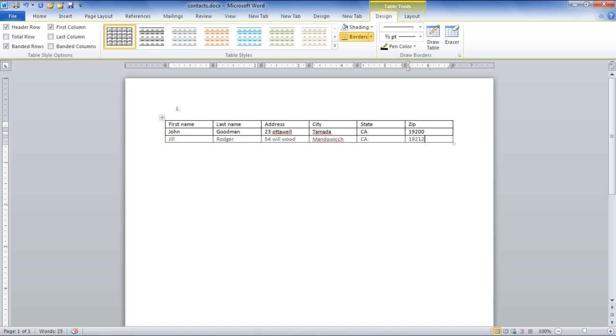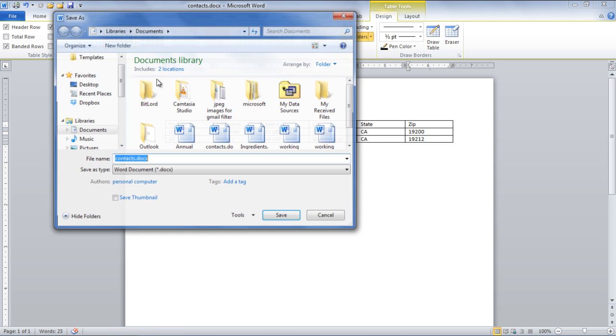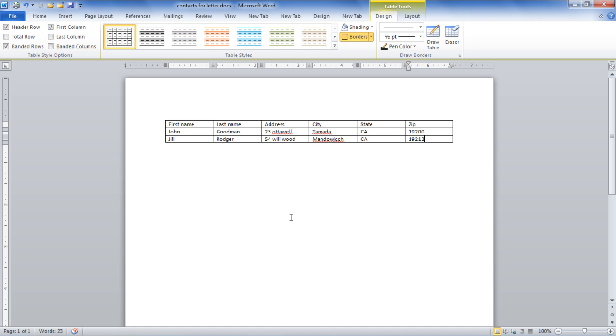Once you are done with the data entry process, you need to save this document file. Insert a name for the file and click on the Save button to save it. In the video, we saved it by the file name Contacts for Later and saved it in Word document format.